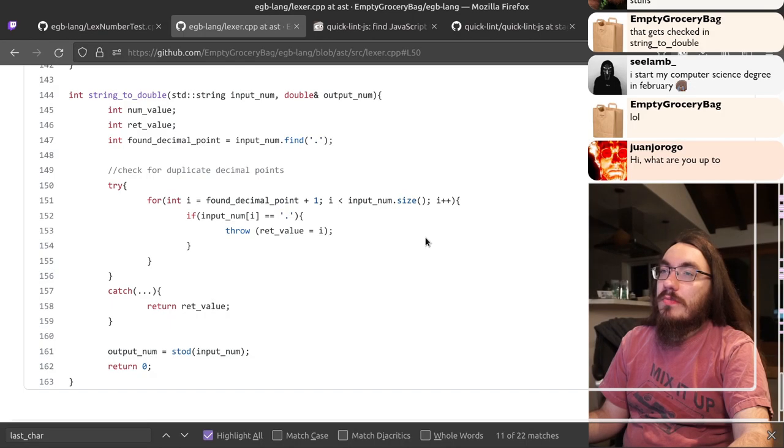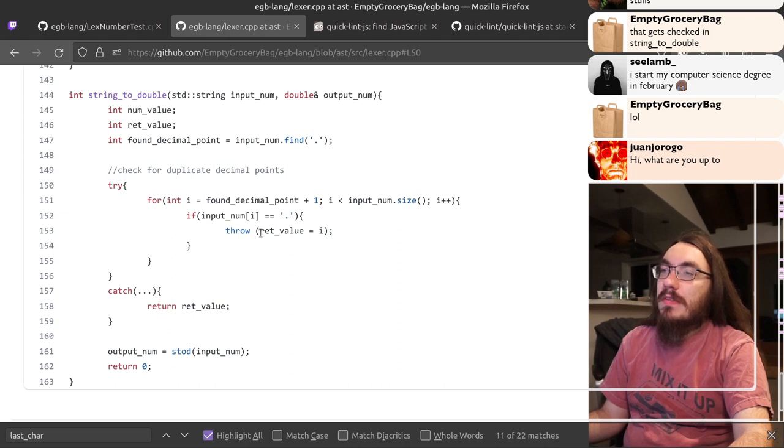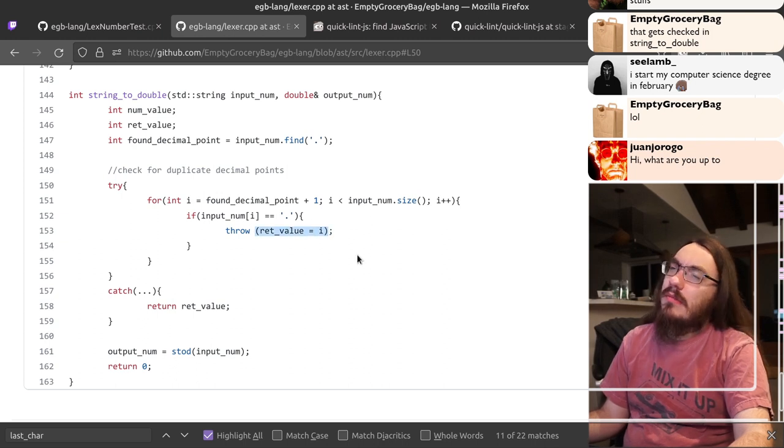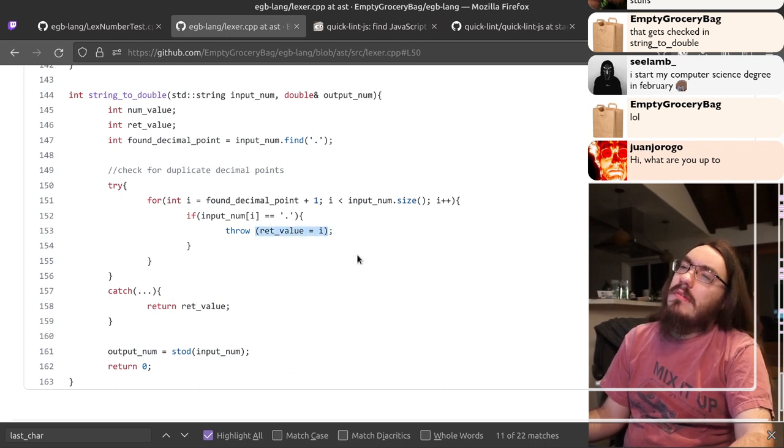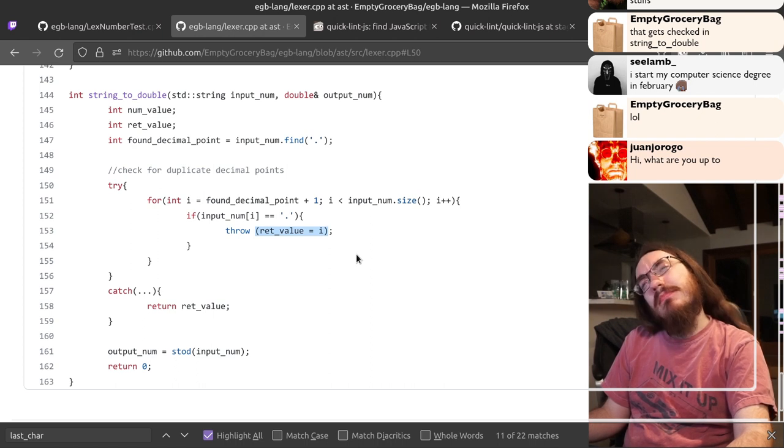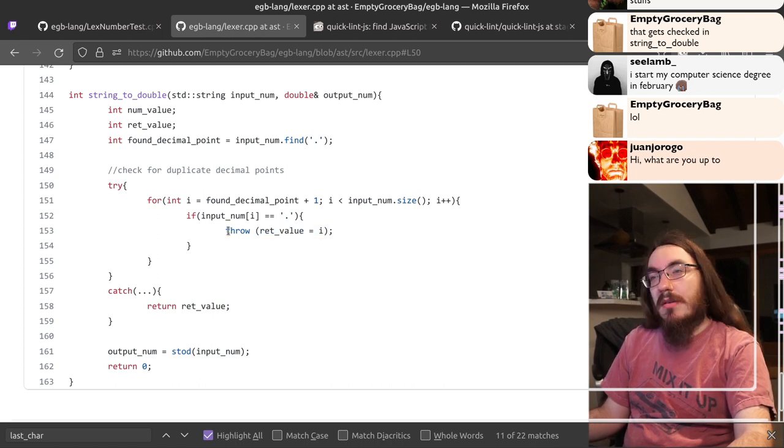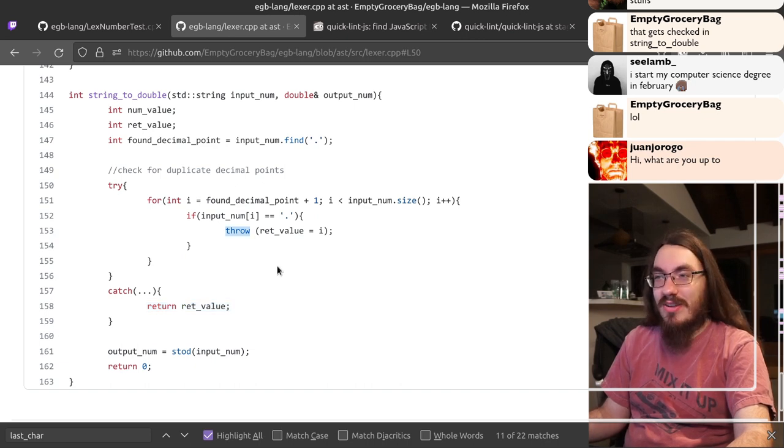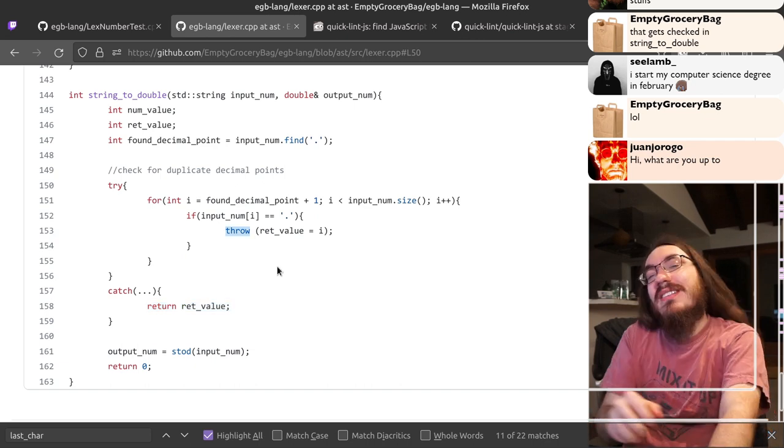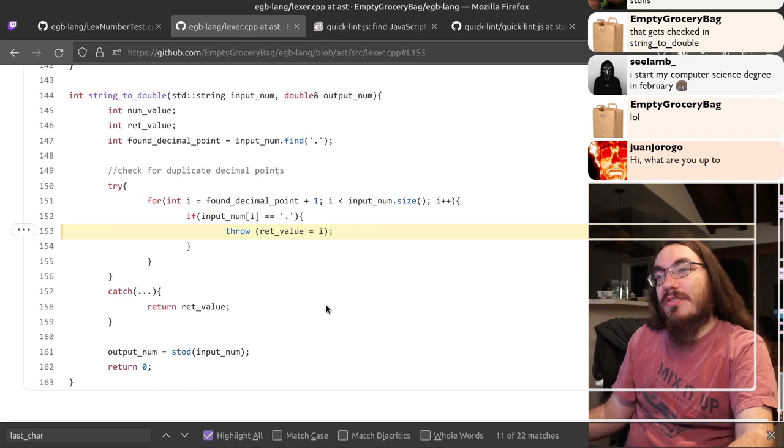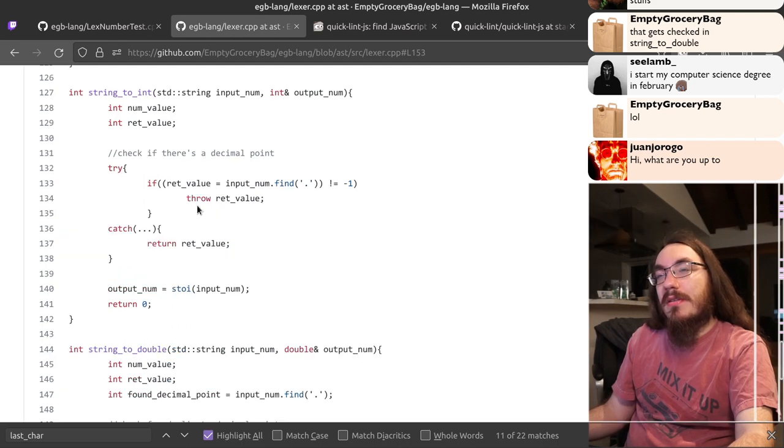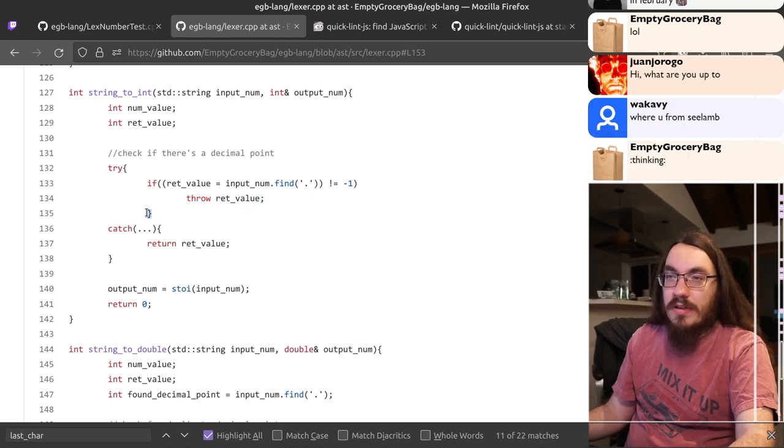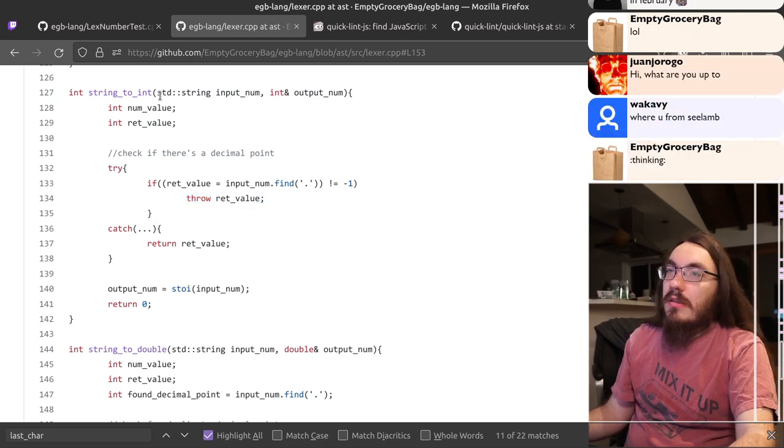And check if there are duplicate points. Okay. What the heck is this? And then you catch it. And then you return ret value. What the heck is going on here? Just say return i here on 153, and get rid of the try and catch nonsense. Same here. This could be just return ret value. Also, this brace is in the wrong spot. This should be over here.